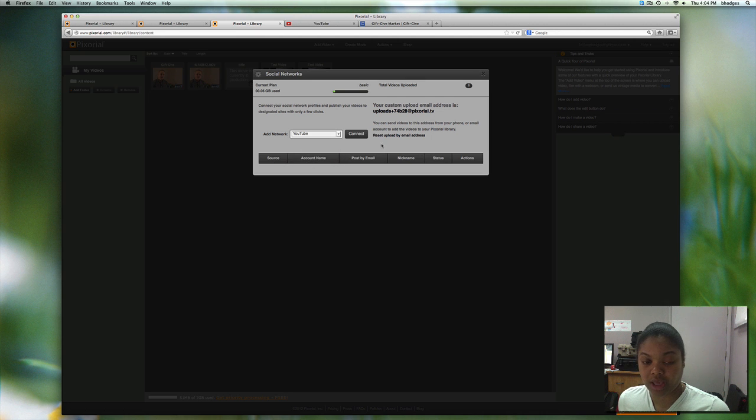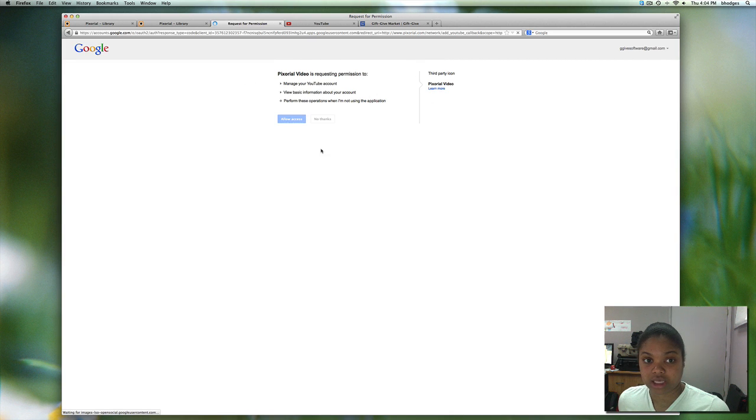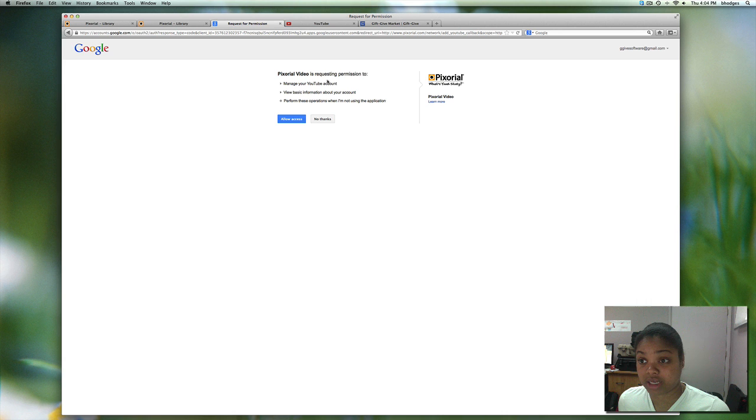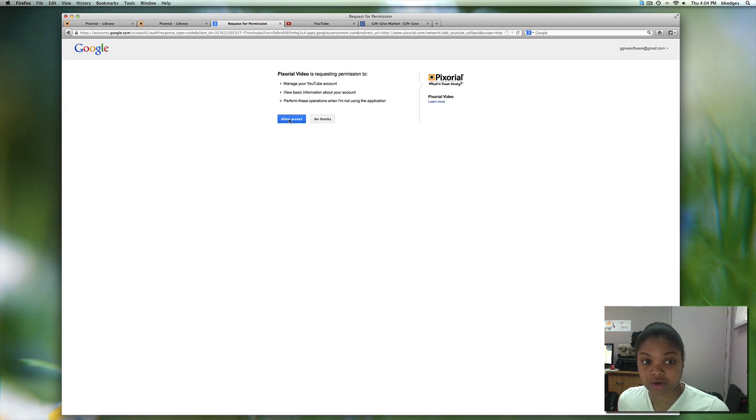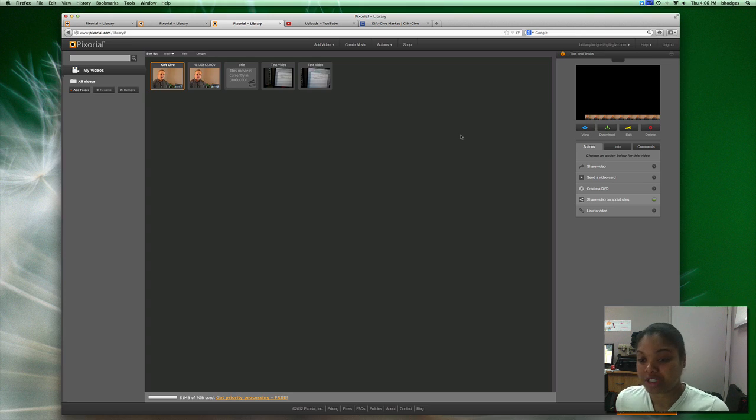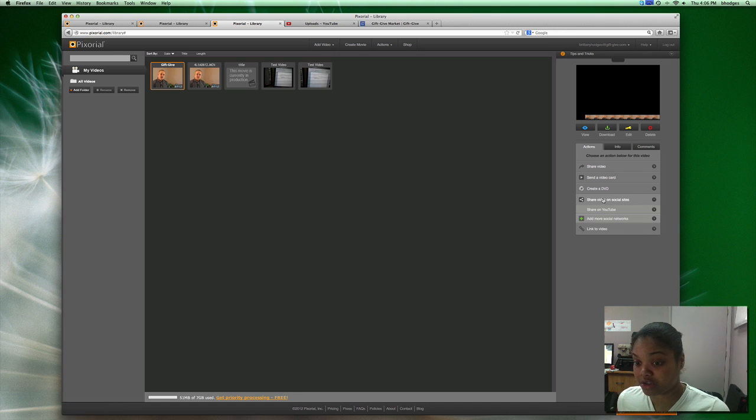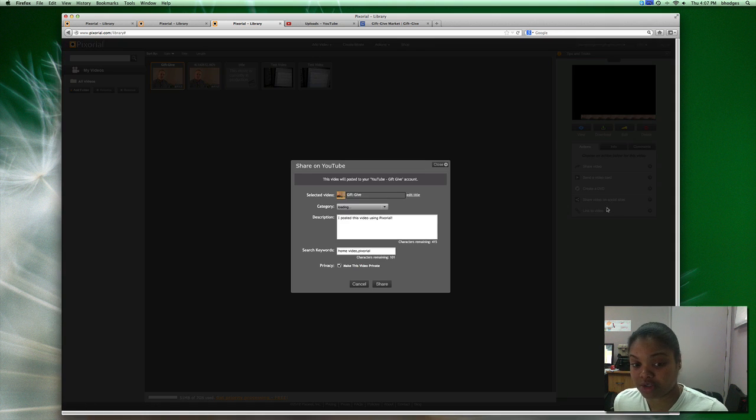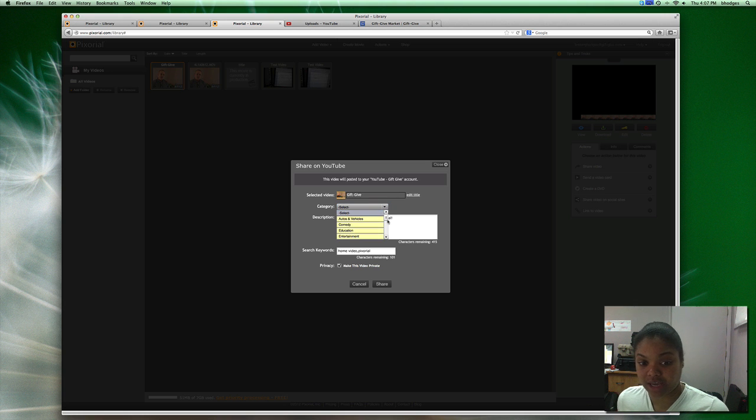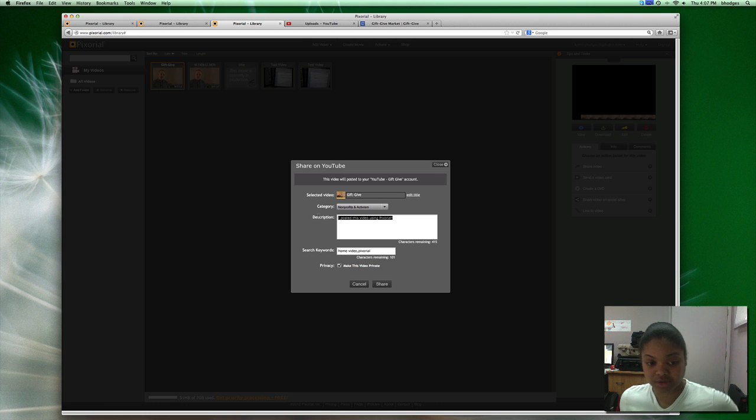I'll go ahead and connect it to YouTube and you will have to connect the two accounts, your YouTube and your Pixoreo account, so what I want to do is allow access. Once you allow Pixoreo access to your YouTube account you want to click share video on social sites, share on YouTube. Make sure you give it a category, you're not able to post without giving it a category and a description.